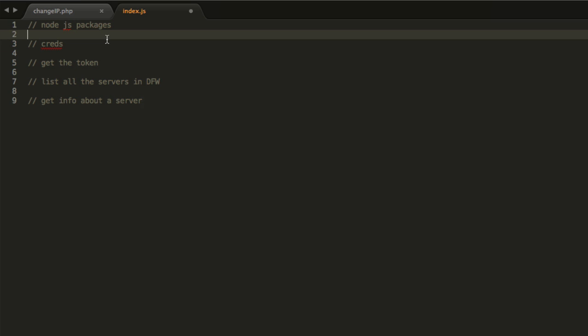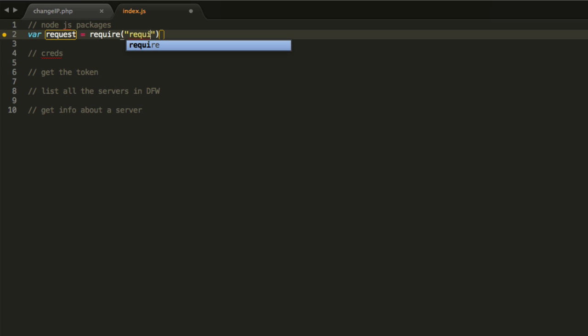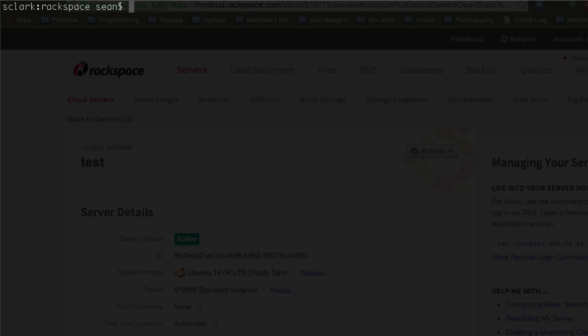The first thing is Node.js packages we need. We need the request package so we can make requests. It's a nice wrapper. So var request equals require request. Then we actually have to go to the command line here and say npm.